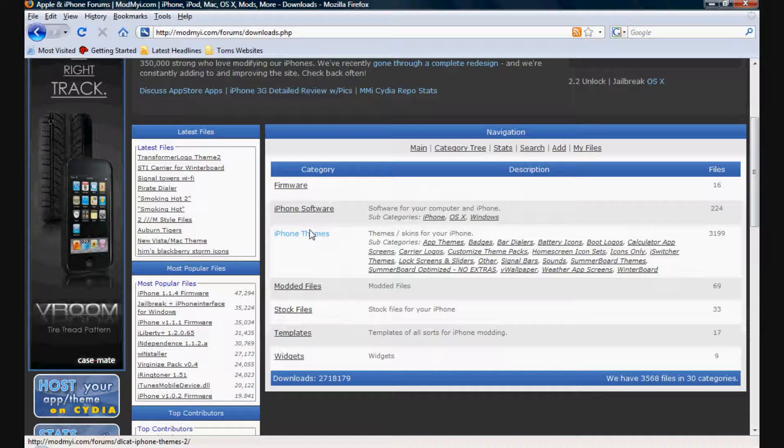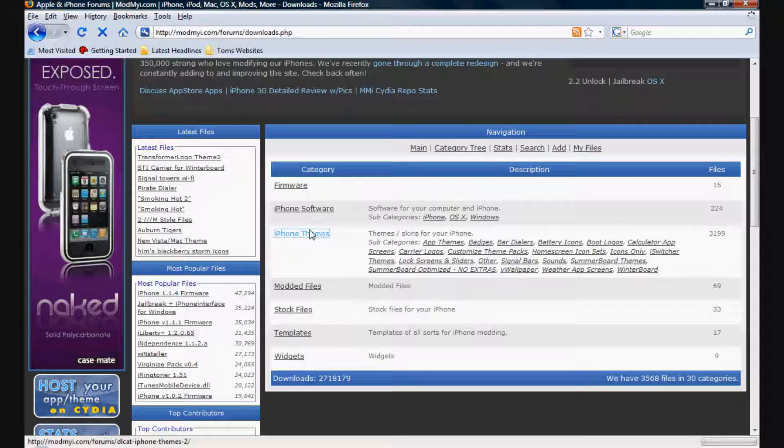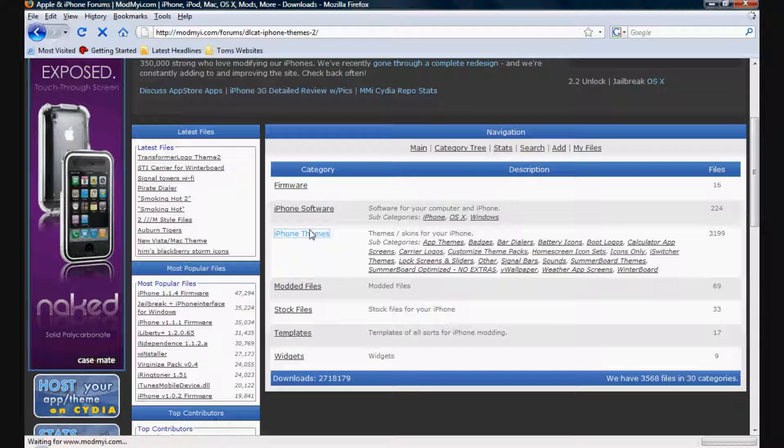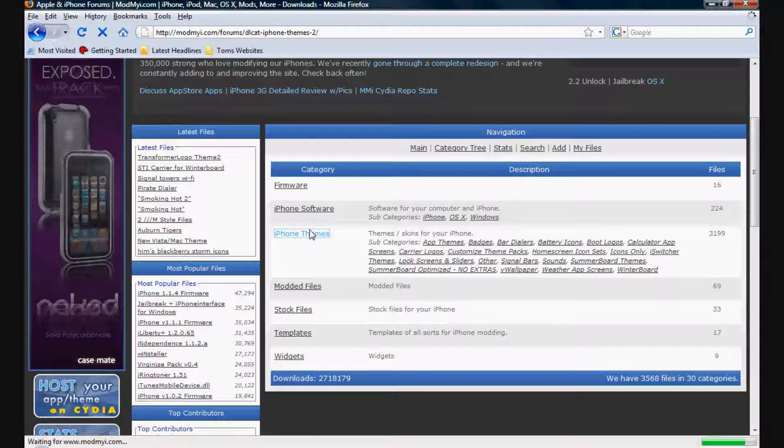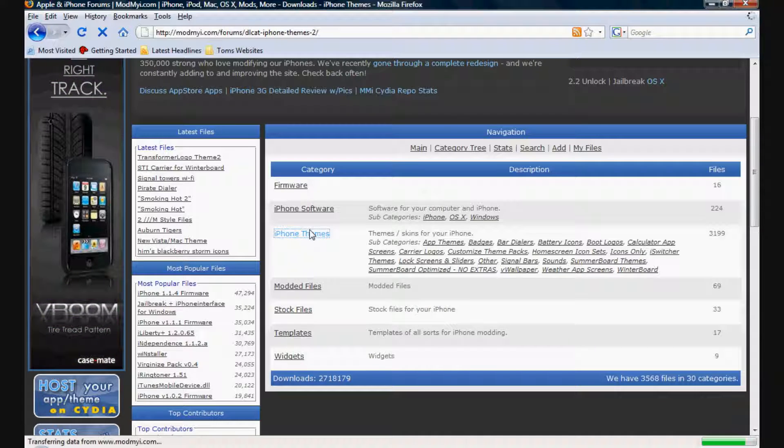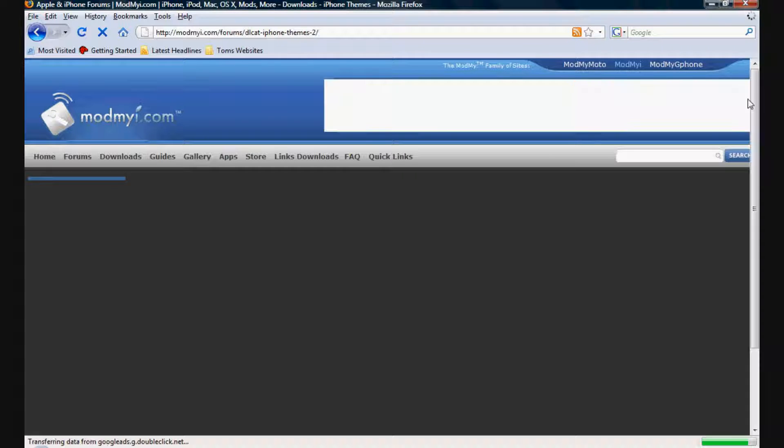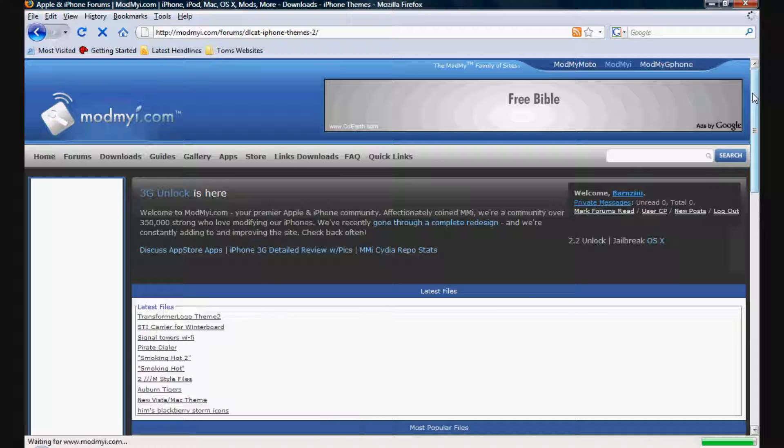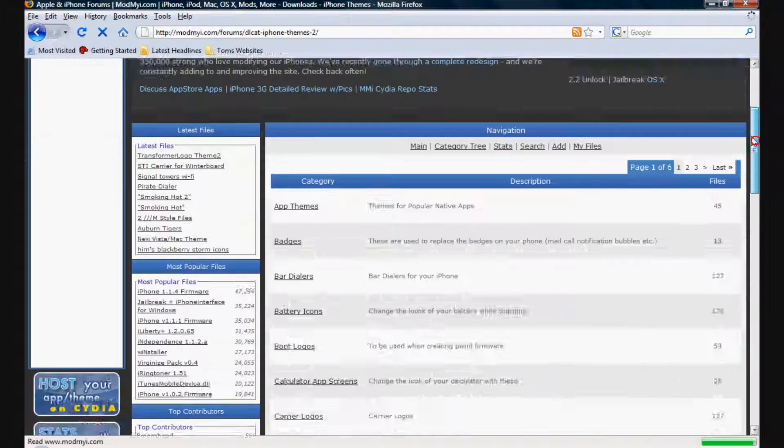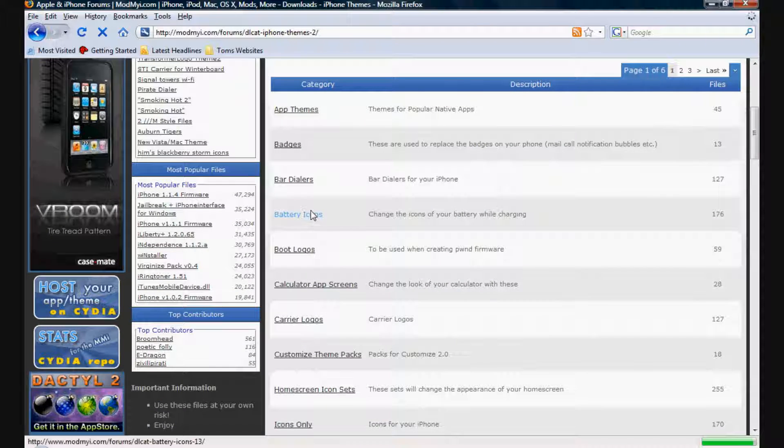You can also use these iPhone themes on your iPod Touch, but it has to be jailbroken obviously. Once that's loaded, scroll down and click on battery icons.